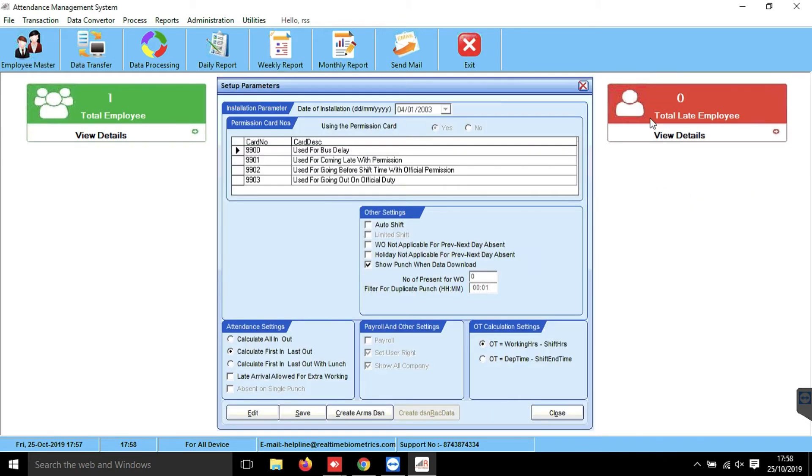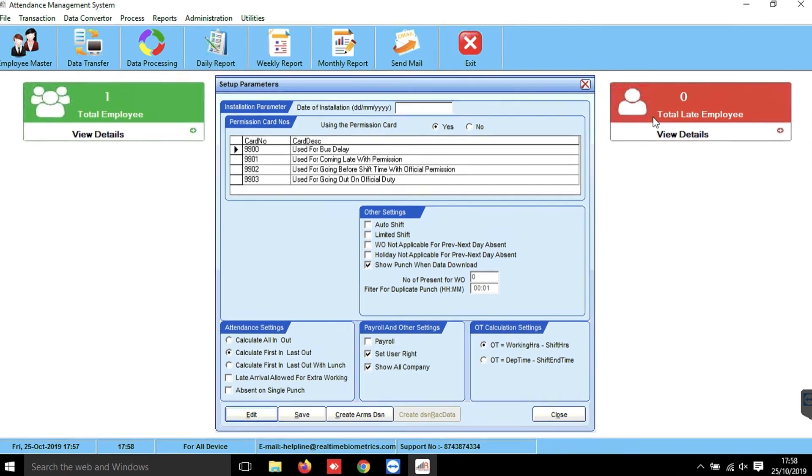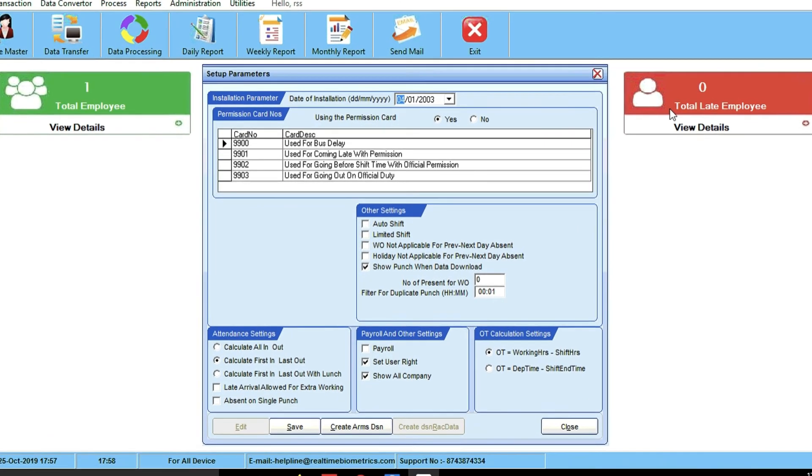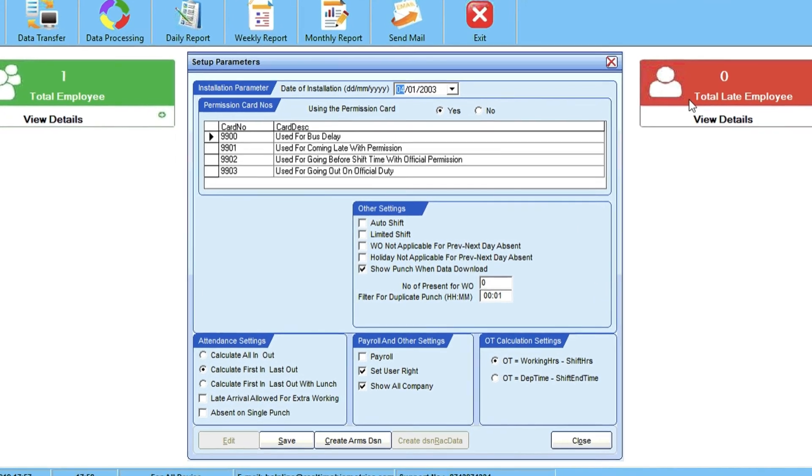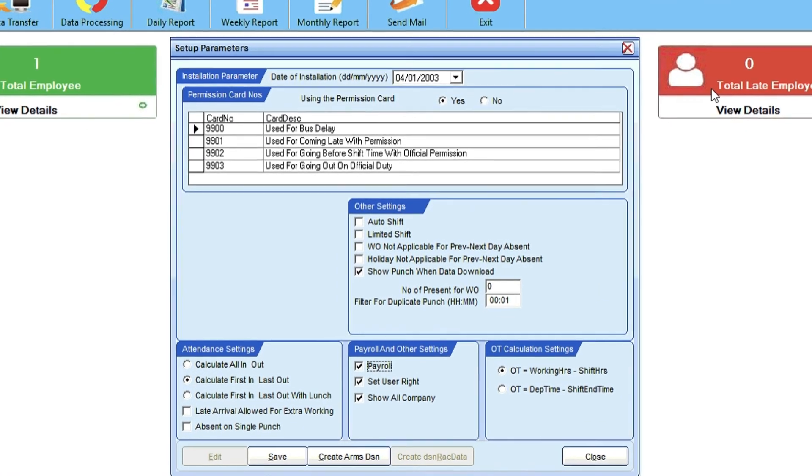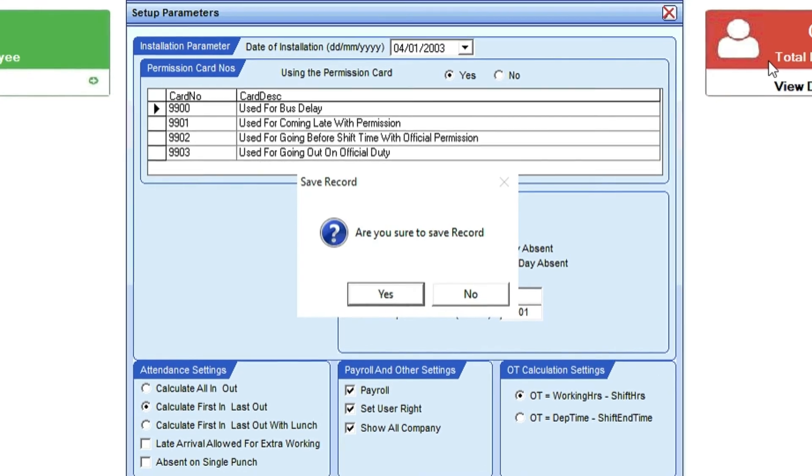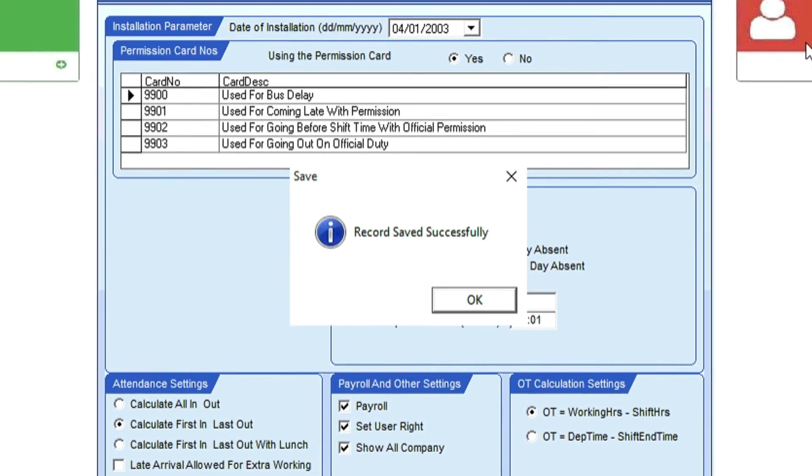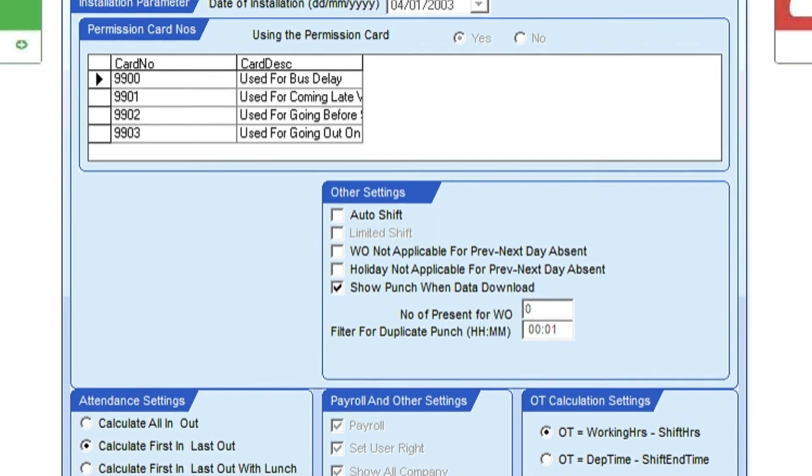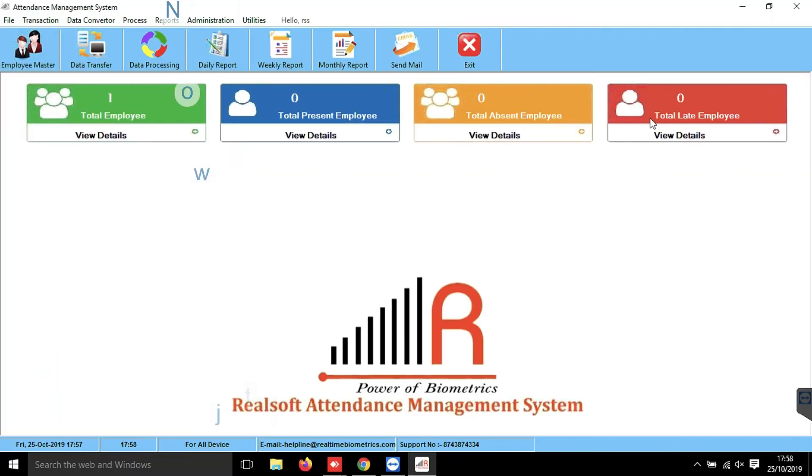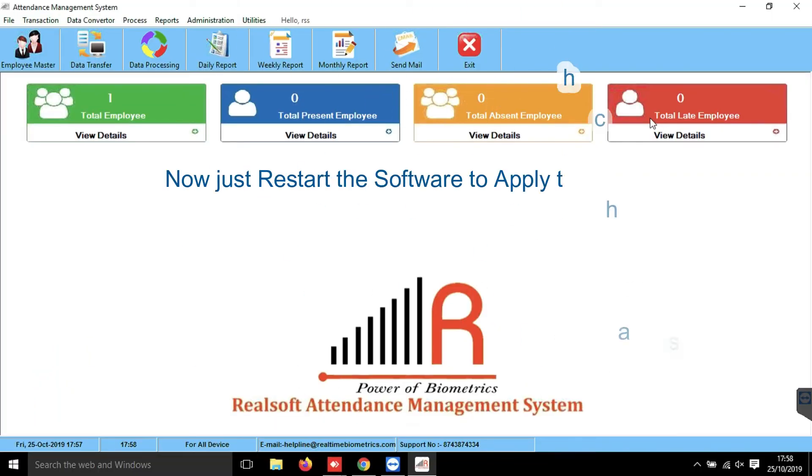Here, just click on Edit button, then check mark Payroll and save. Now in order to apply the changes, just restart the software.